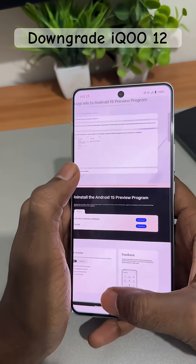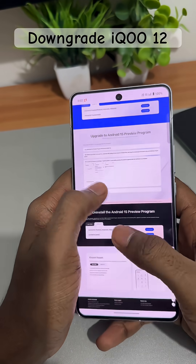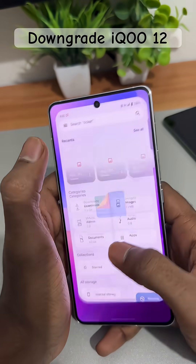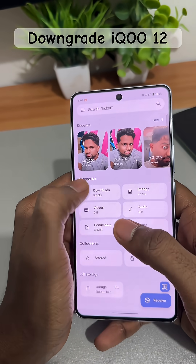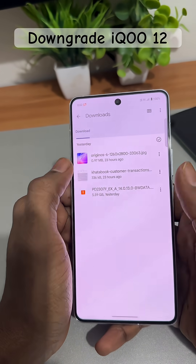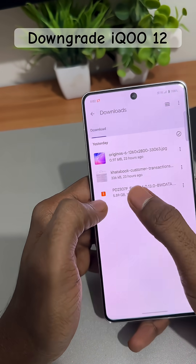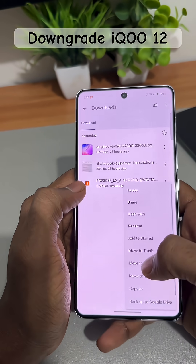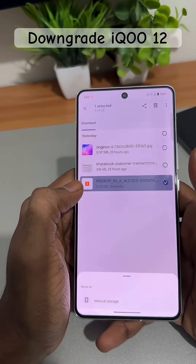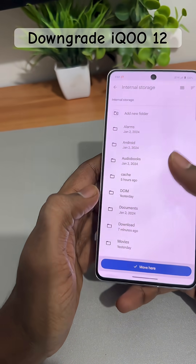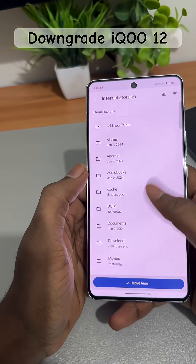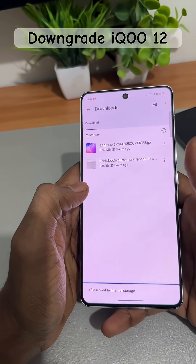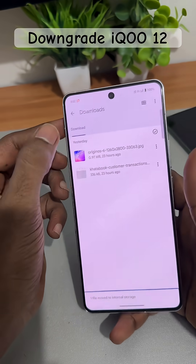Click Download. Once the file is downloaded, it will appear in your Files under the Downloads section. I have already downloaded it — you can see it here. Click on 'Move To' and move it to your internal storage root folder, then click 'Move Here.'